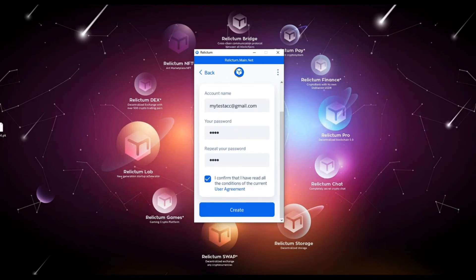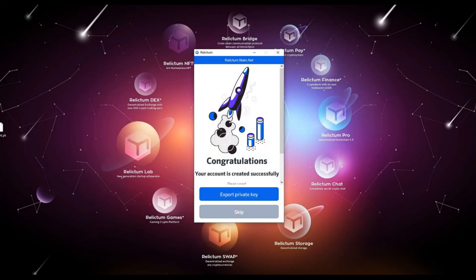In the next window, you must export — that is, save the private key from the created account. Your private key is a one-time use key. If you have used your private key at least once to log in, it will be invalid the next time, and you need to export a new key immediately after using the current key. To export the key, please click the Export private key button.